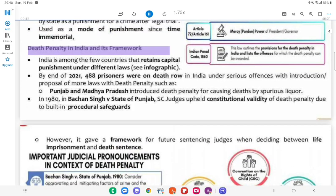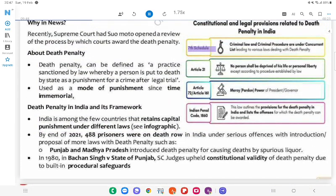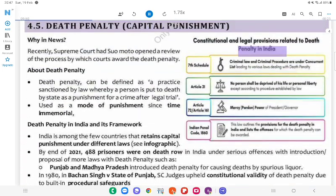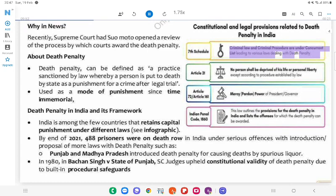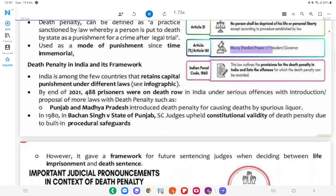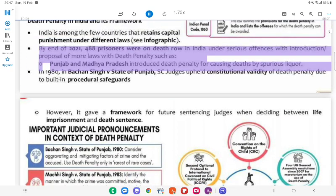Death penalty in India and its framework: India is among the few countries that retains capital punishment under different laws. Criminal law and criminal procedure are in the Concurrent List, leading to various laws providing for the death penalty. Article 21 states no person should be deprived of his life or personal liberty except according to procedure established by law. This law outlines the provisions for the death penalty and lists offences for which the death penalty can be awarded. By end of 2021, 488 prisoners were on death row in India under serious offences, with introduction of more laws with death penalty such as Punjab and Madhya Pradesh introducing the death penalty for causing death by spurious liquor.